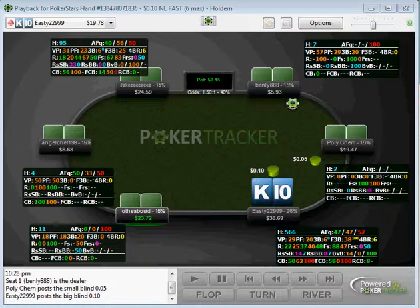Fish will tell you a lot of things about their hand with their bet sizes. It's important that you know what the size of their bets means in relation to the strength of their hand and how best to get value from fish based on the information they give you through their bet sizes.